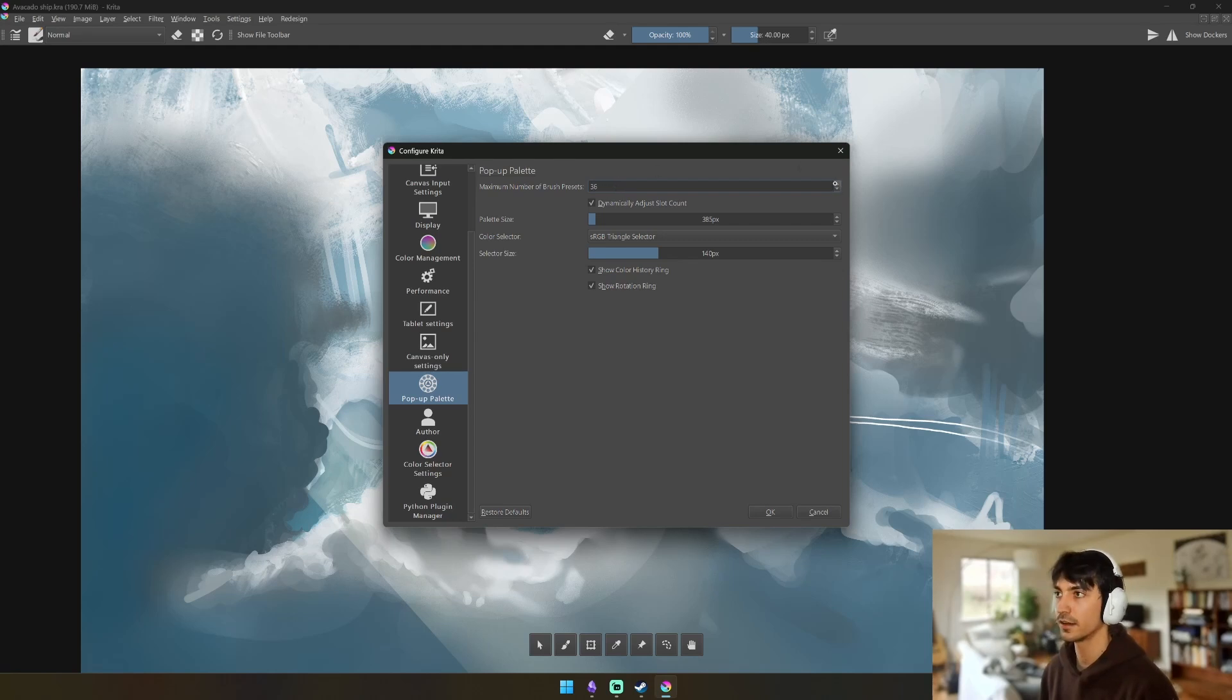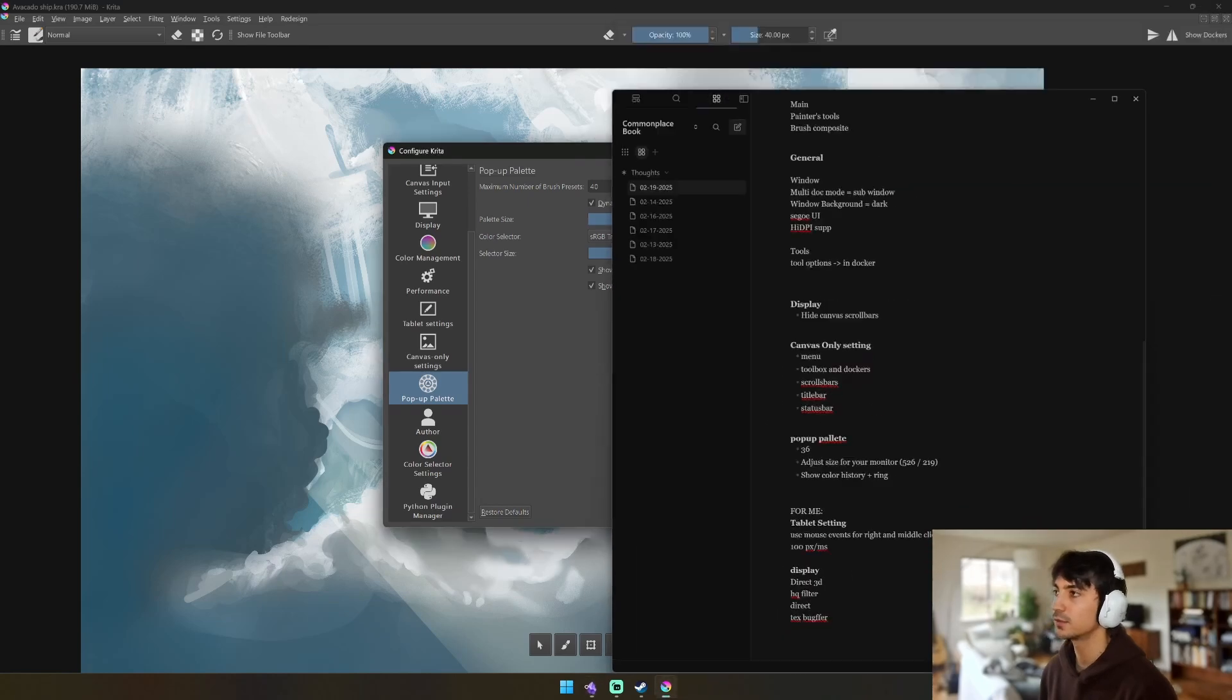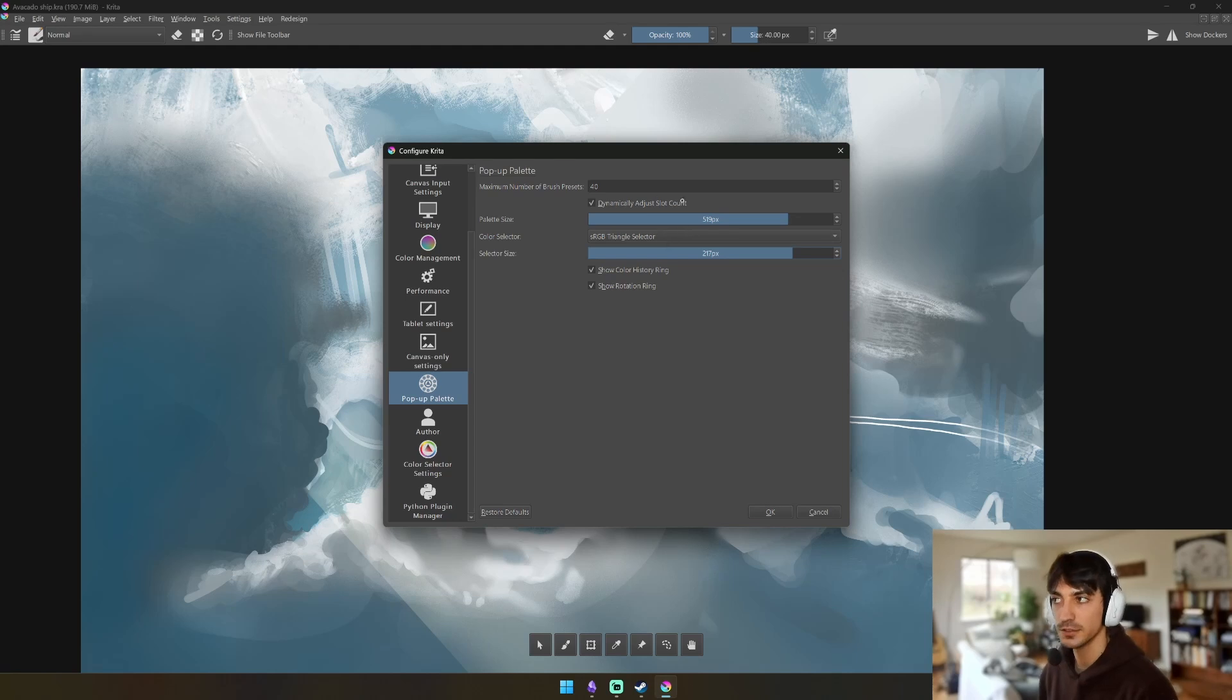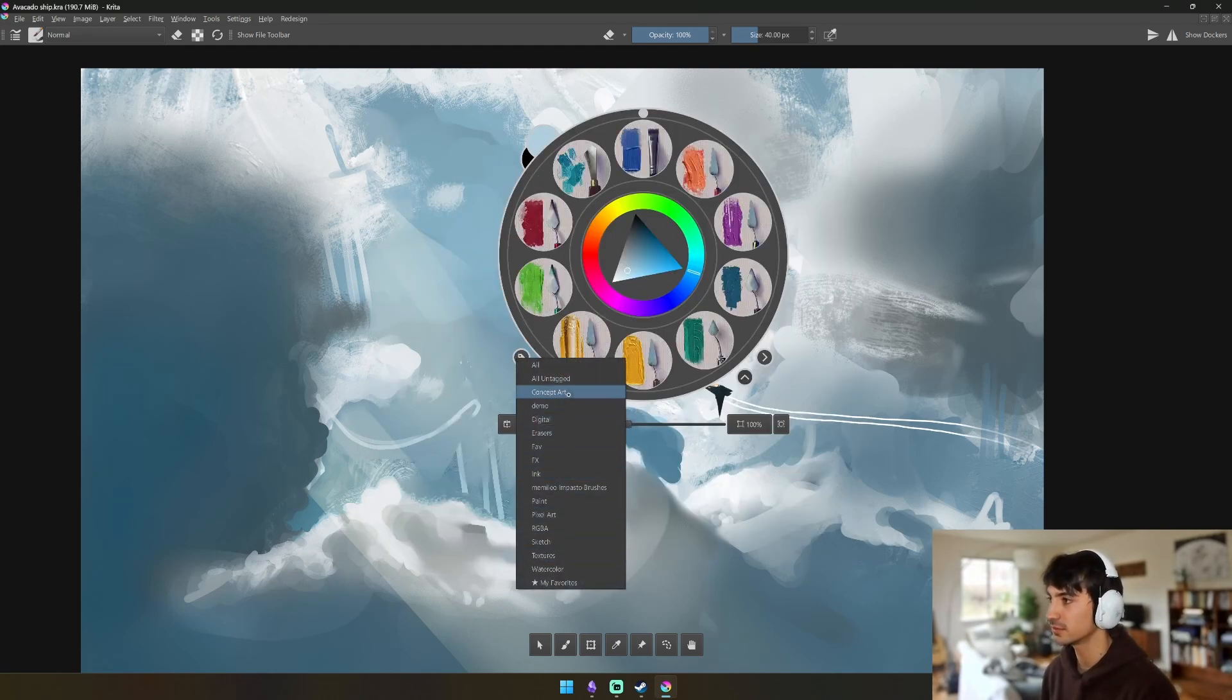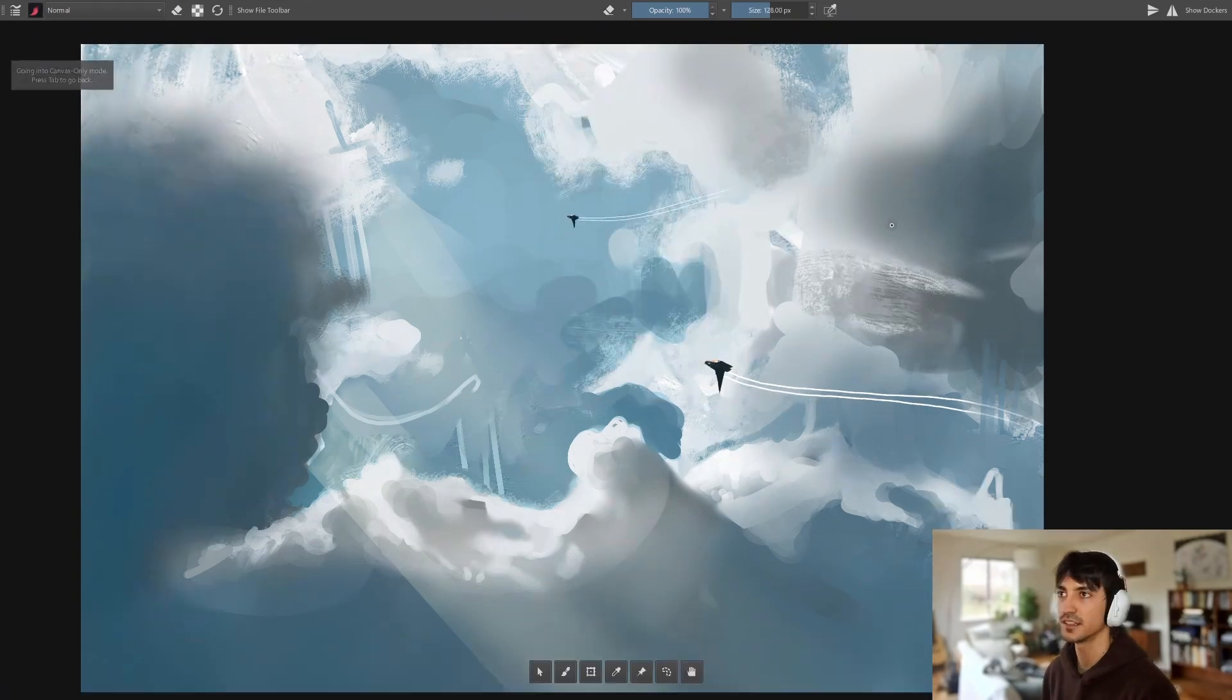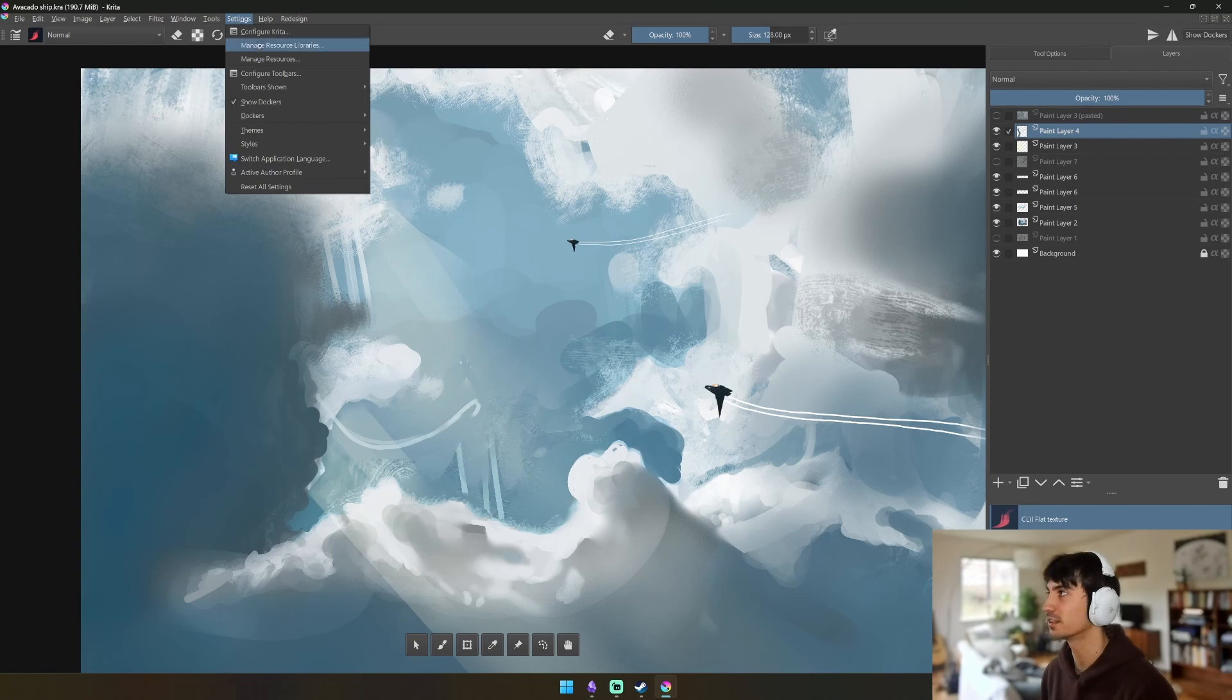And then this is going to be dependent on what display you're using. So your Palette Size - I think I had mine at like almost 500. Yeah, I had mine at 526, and then this Selector Size at 219. This is based off of your monitor size, so for a 1080p monitor it's gonna be much smaller than this. If you see here now we have almost all the brushes. Let me see, yeah so now we have more brushes.